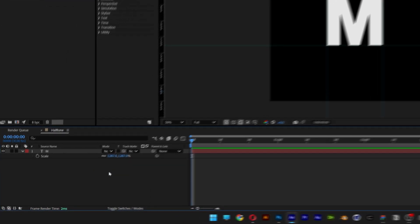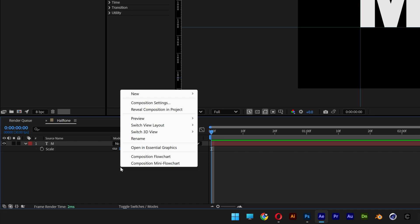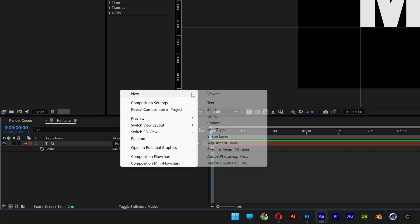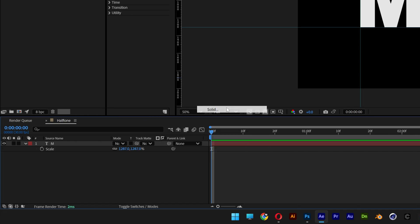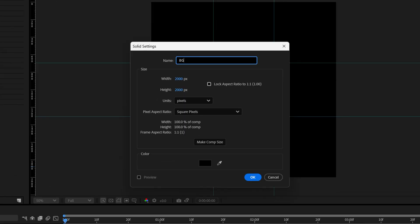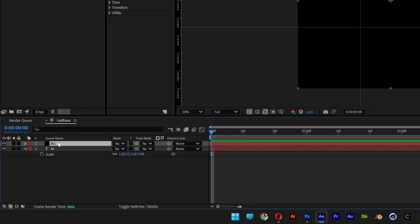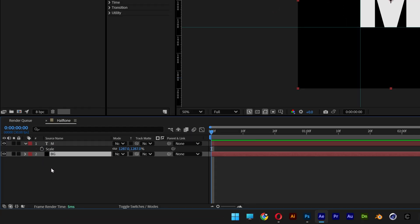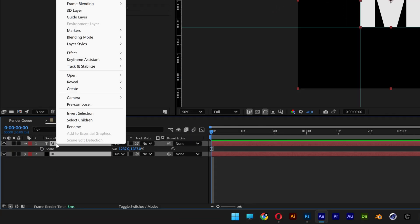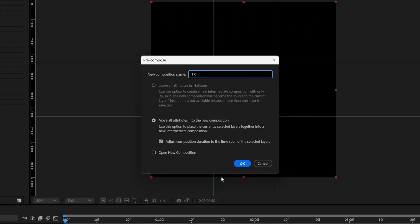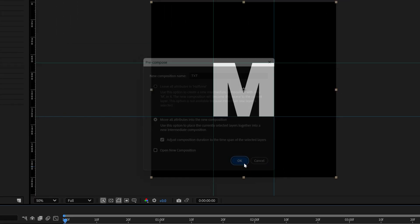Go to the composition, right-click, New, select Solid, rename it 'background', black background, click OK. Drag it under the text, select both layers, right-click, Pre-comp, type in 'text', click OK.